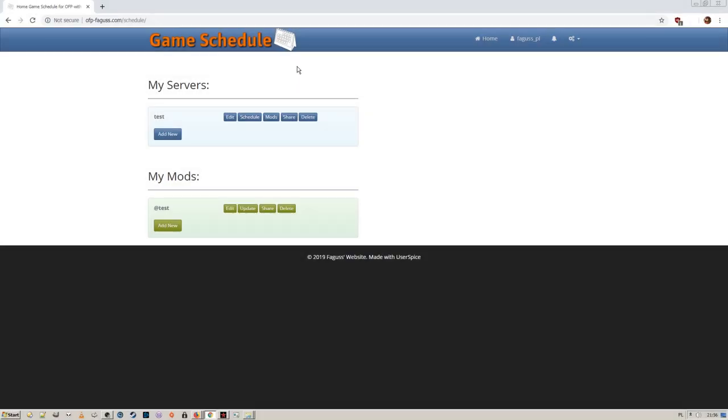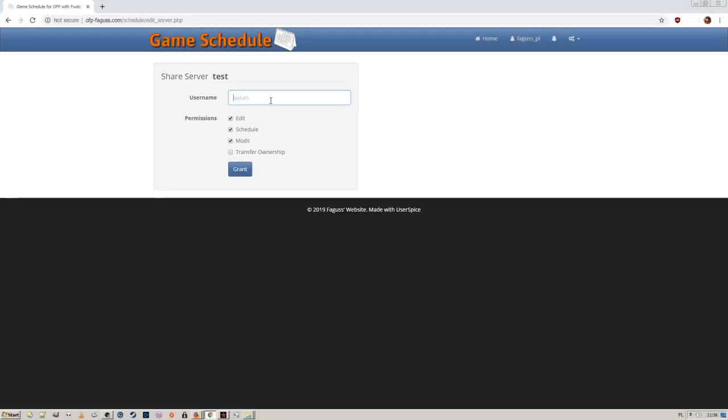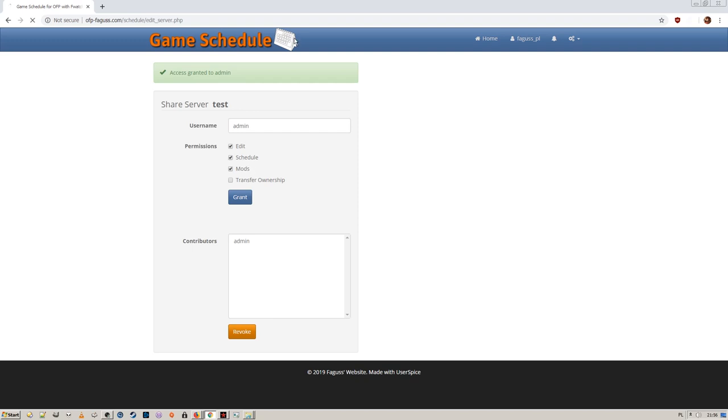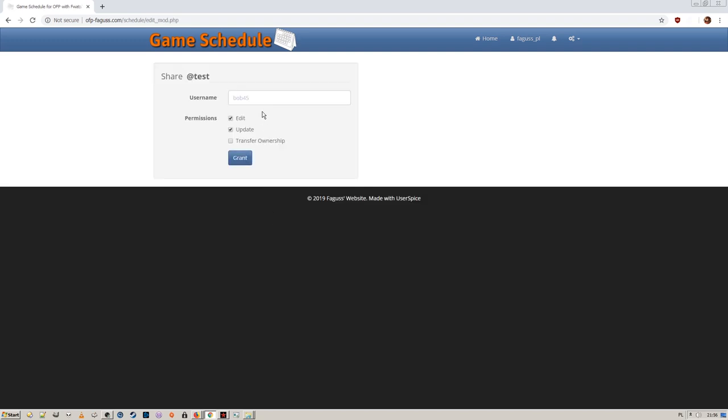Lastly, you can collaborate with other users by sharing your entries on the website.